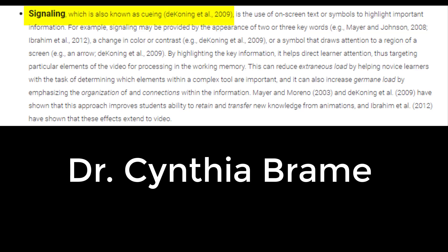This is where you use tools such as zooming, on-screen text, and annotations to direct the learner to key information.